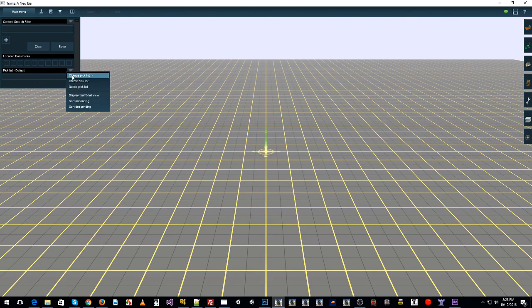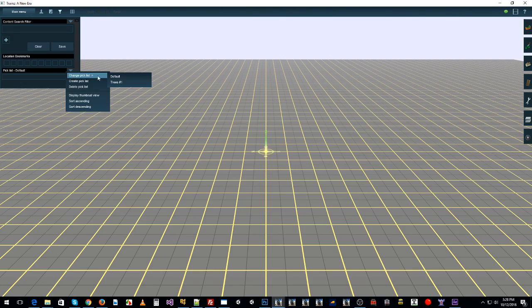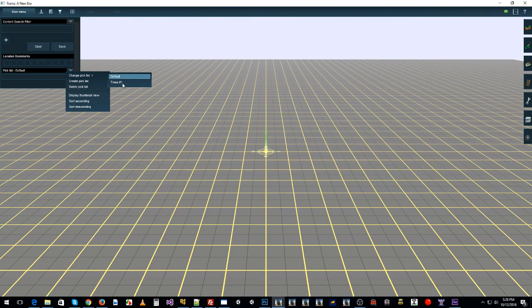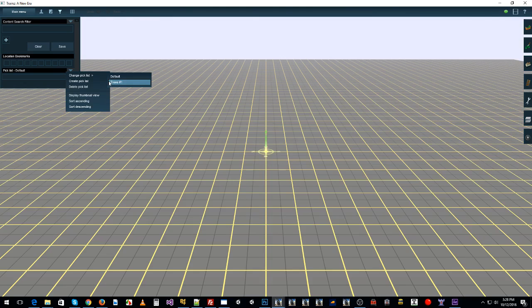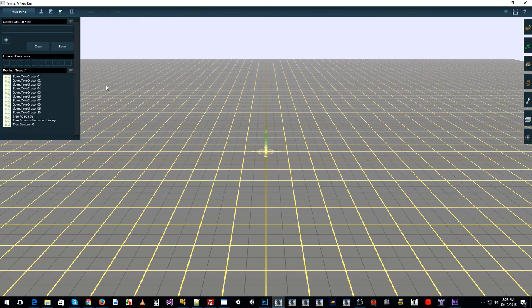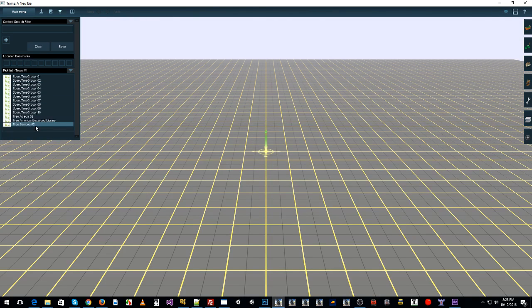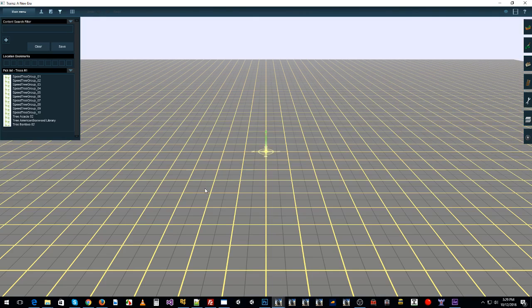When you drop that down, go change picklist instead of having the default one. You can put everything in the default if you want, but it's probably best to create your own. Select trees one, and they're all the trees that I selected in my picklist when I was in Content Manager.